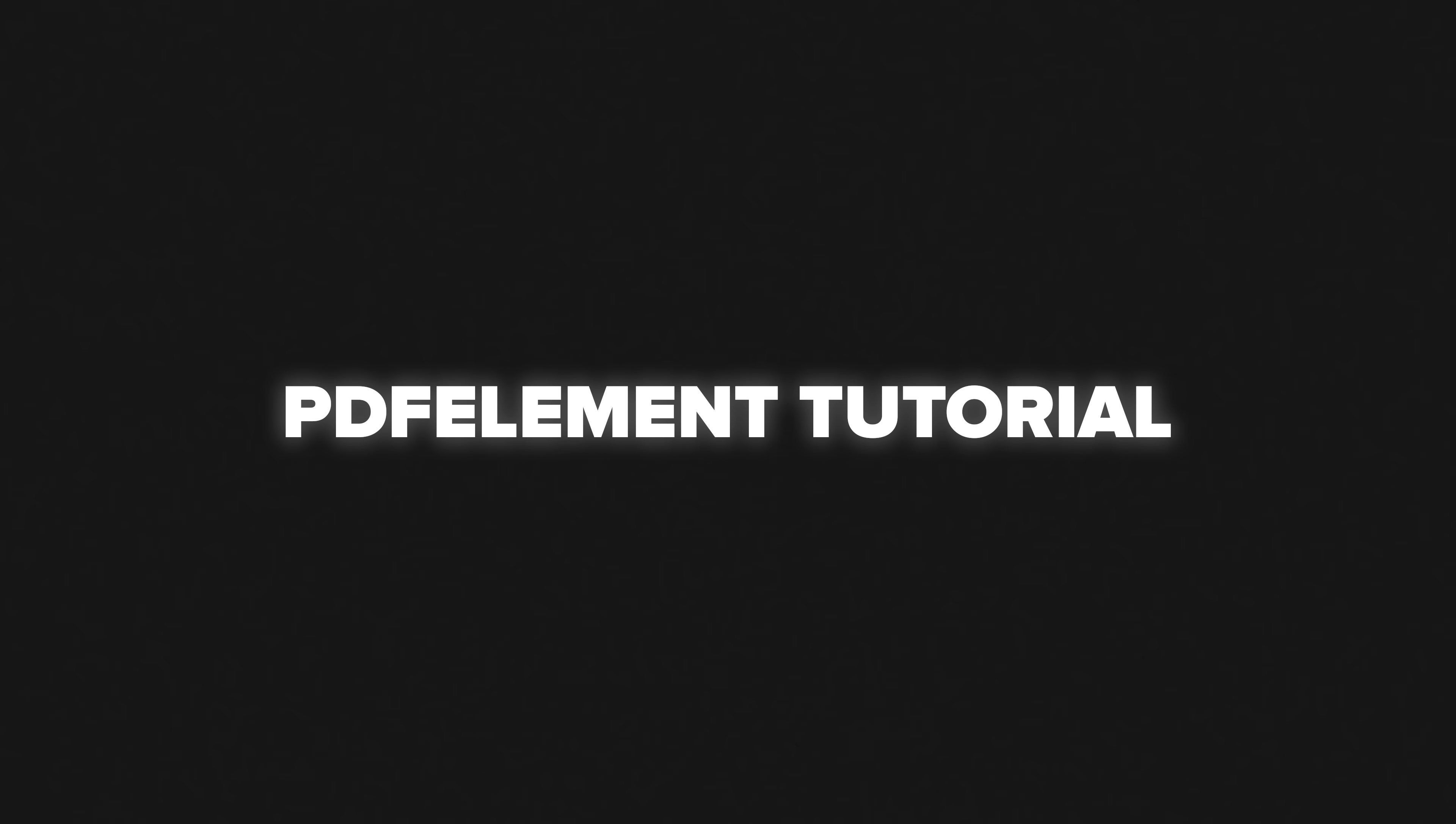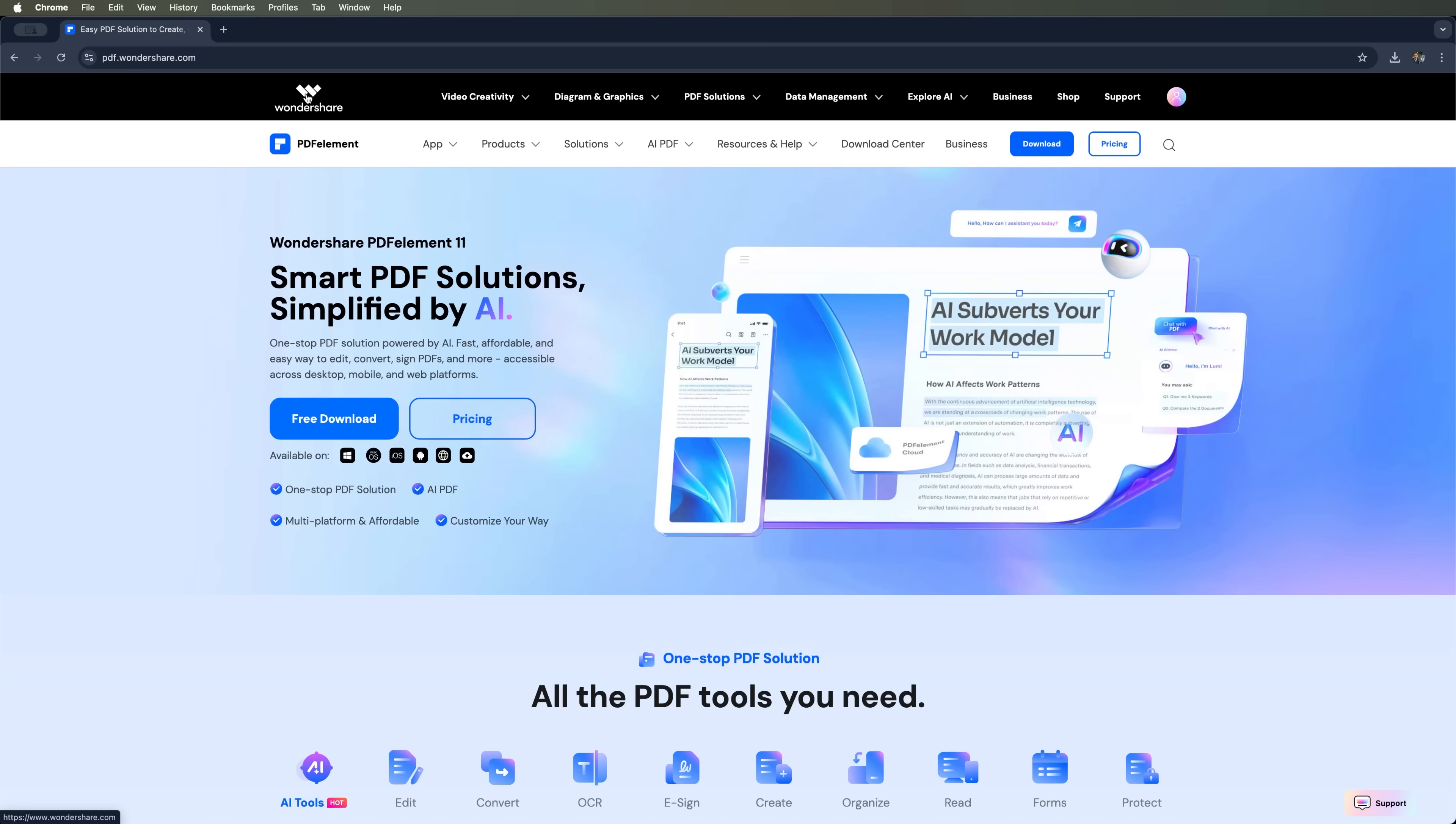PDFelement is a PDF editor by Wondershare. This all-in-one AI-powered solution makes it easy to edit, convert and sign PDF files quickly and efficiently.